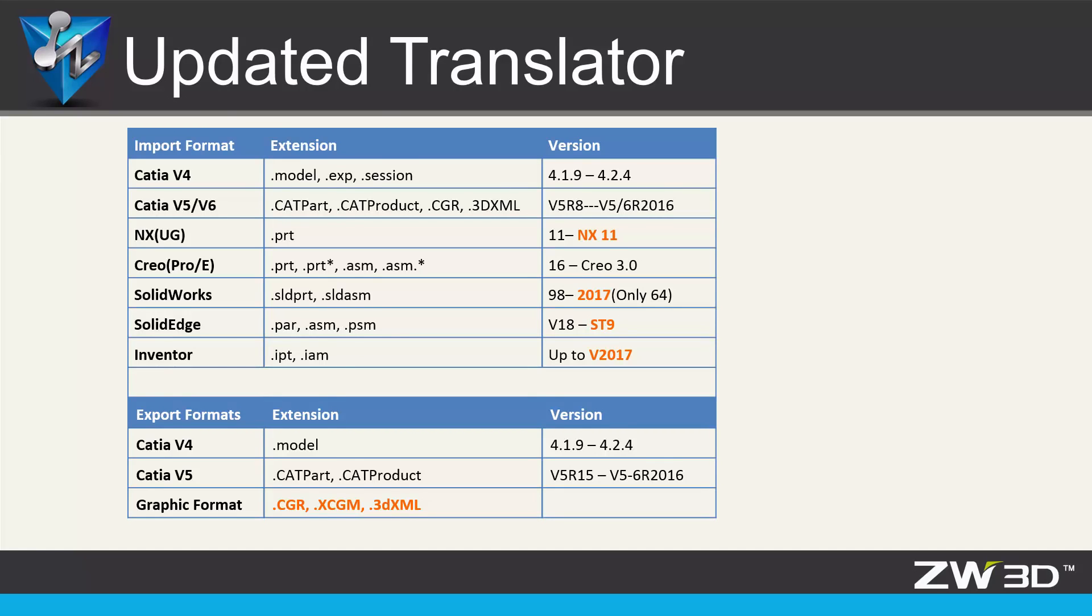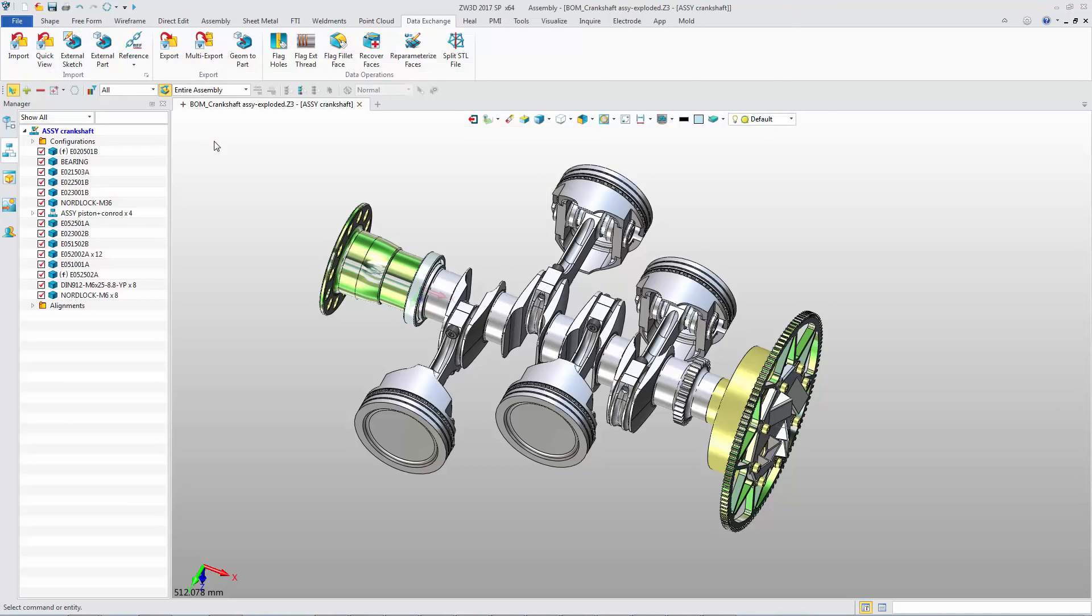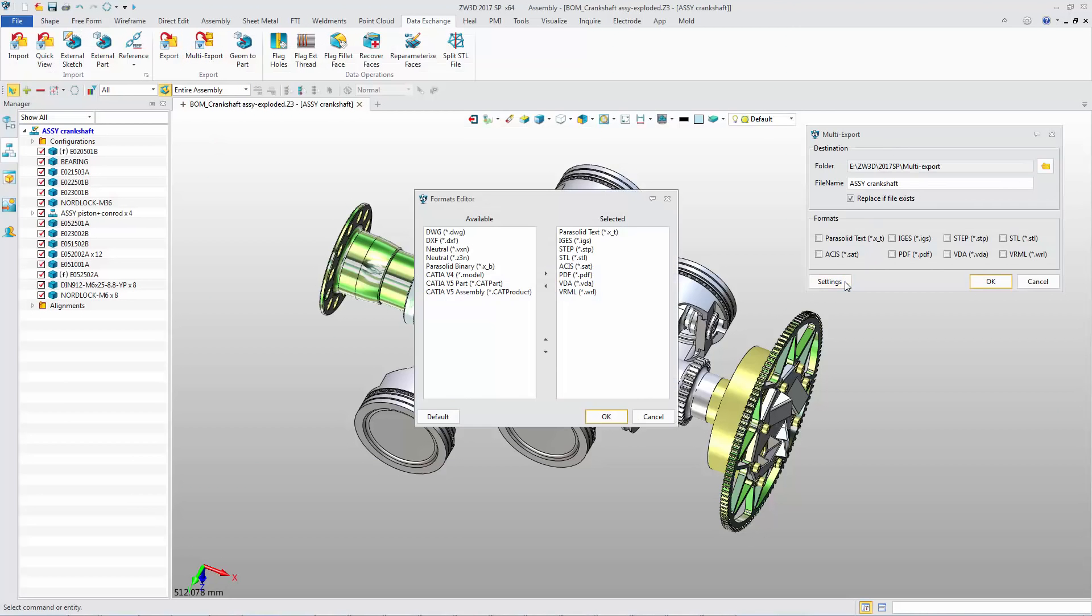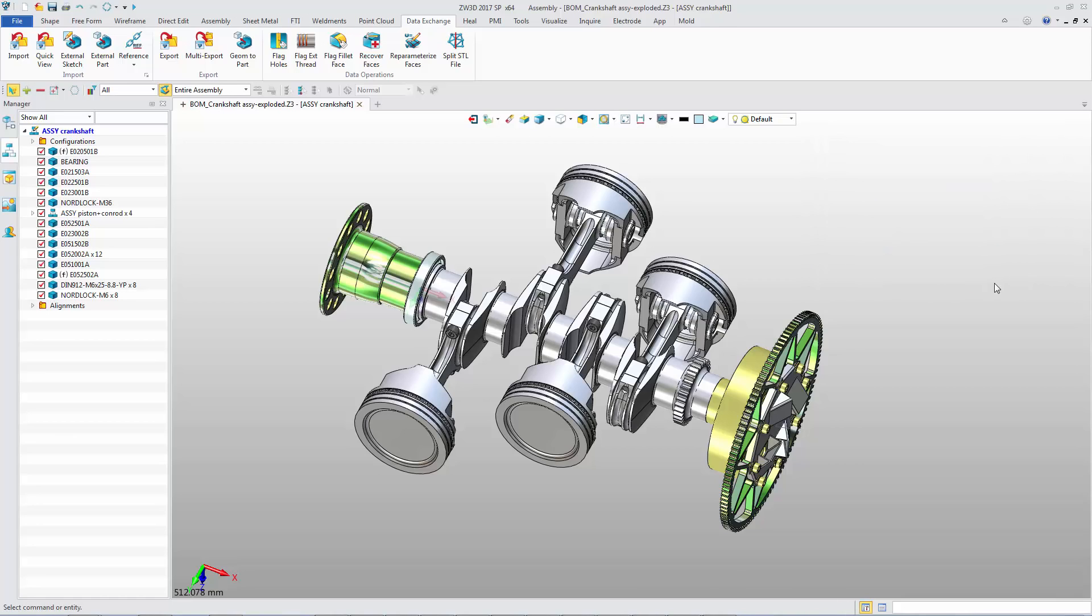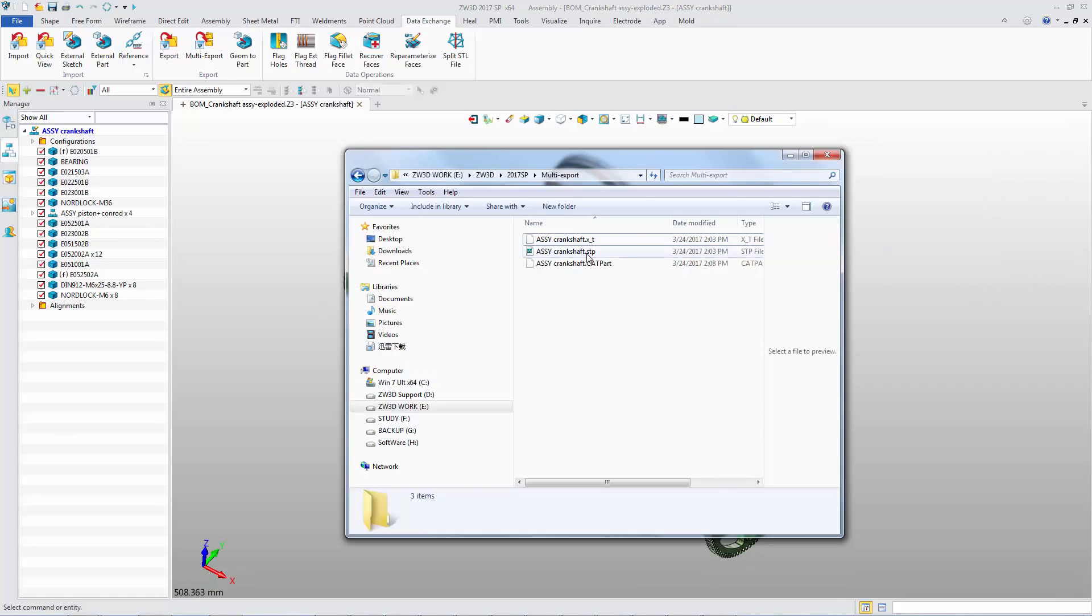3D models can be saved as graphic file formats such as .cgr. Besides this, there is a great new function, Multi-Export. A 3D model can be exported as various file formats at one time, such as Parasolid, STEP, CATIA, and more.